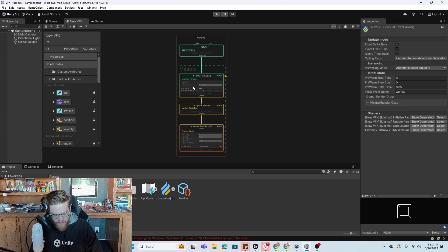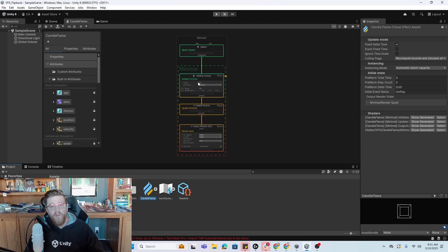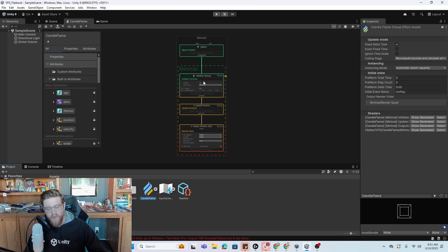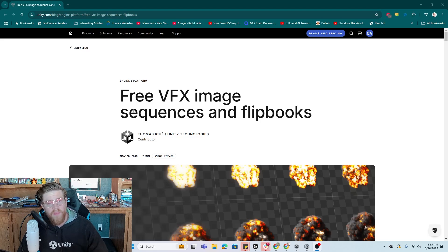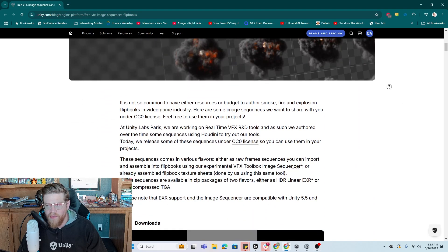The next thing that we need to do is find a sprite sheet. I can do a separate video on how to create your own sprite sheet out of something like Blender, where you're rendering fire from in there. But for right now, I'm just going to find a good sprite sheet online. There's actually a really cool resource online, and I'll put this in the description below — Unity did release some free VFX Image Sequence Flipbooks that you can get.